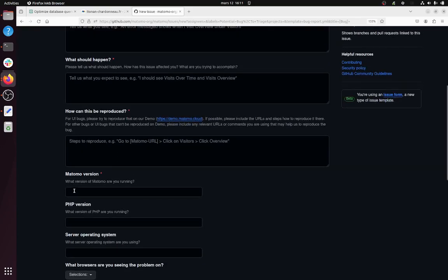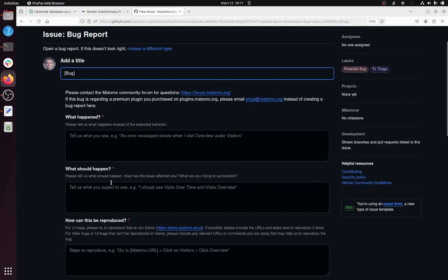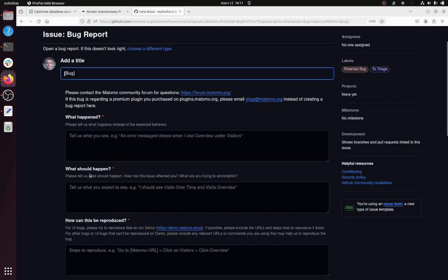This is super interesting because compared to the other issues, this one is very well structured. The idea, of course, is that when you report a bug, you need to make life easy for the Matomo team.